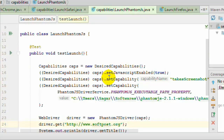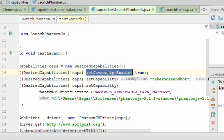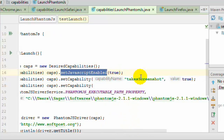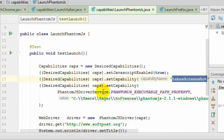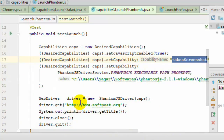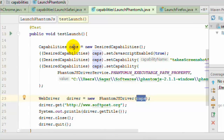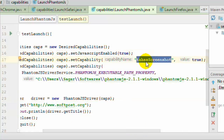Now let us move to PhantomJS. Use the syntax: capabilities equals new DesiredCapabilities. By default JavaScript is disabled in PhantomJS, so if you want to enable it, use the setJavascriptEnabled method. If you want to capture a screenshot when a test fails, add the capability takes screenshot set to true. Finally, set the PhantomJSDriverService.PHANTOMJS_EXECUTABLE_PATH_PROPERTY capability to the path of the PhantomJS executable. Remember to pass this capabilities object to the PhantomJSDriver constructor, otherwise it will not work.